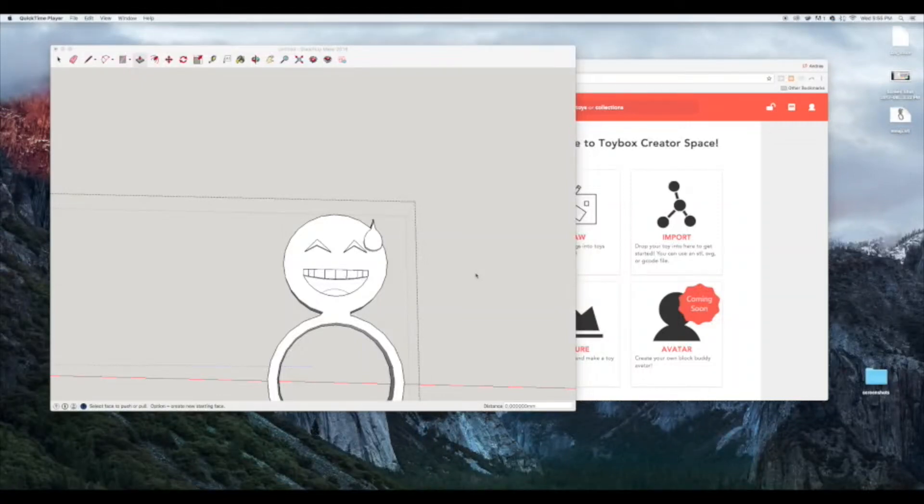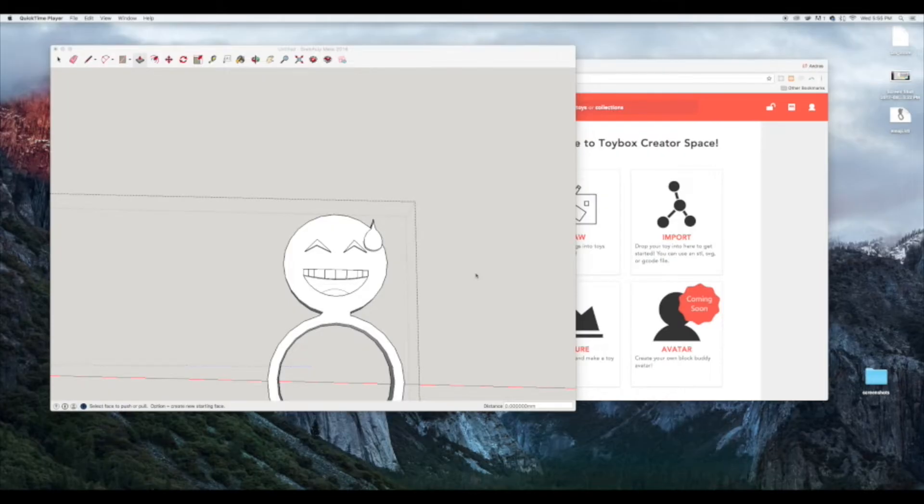Hi everyone, my name is Andy Pavia. I'm one of the co-founders of Toybox, the 3D printer for kids. We've been getting questions on our Indiegogo campaign regarding how you can import your own custom model.